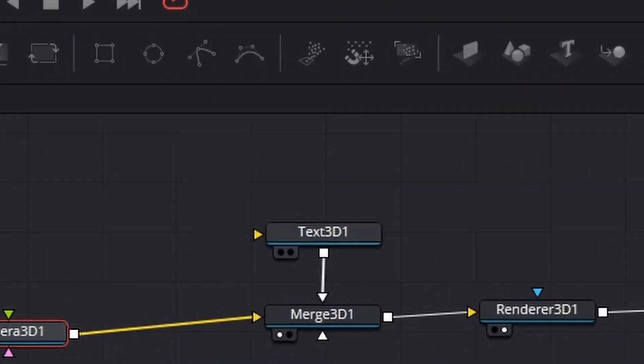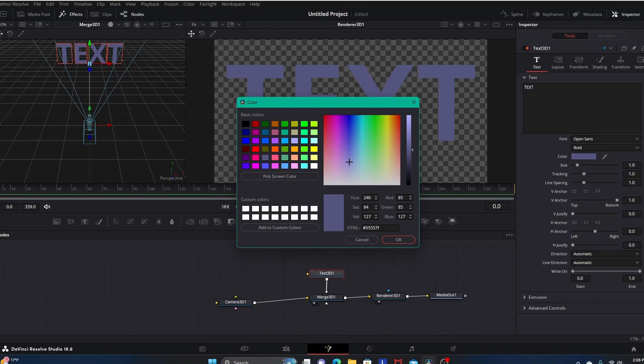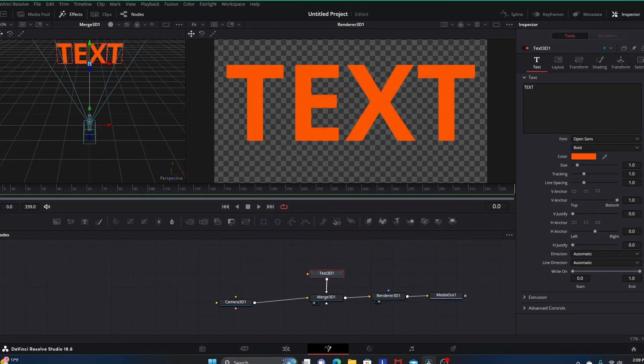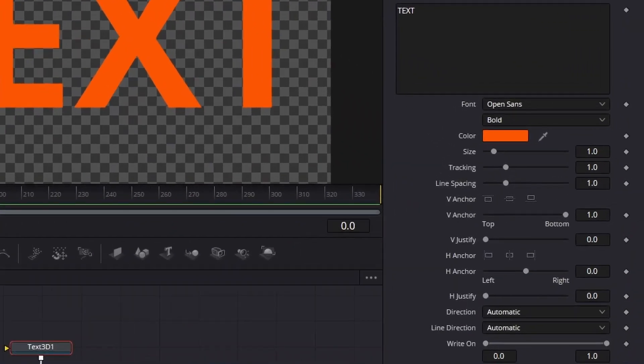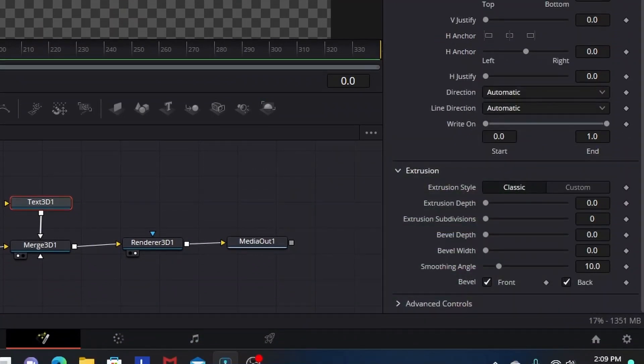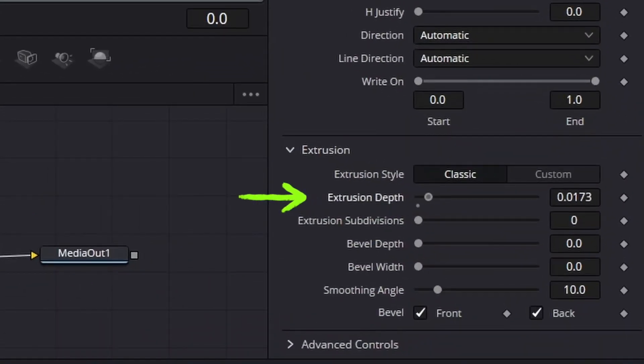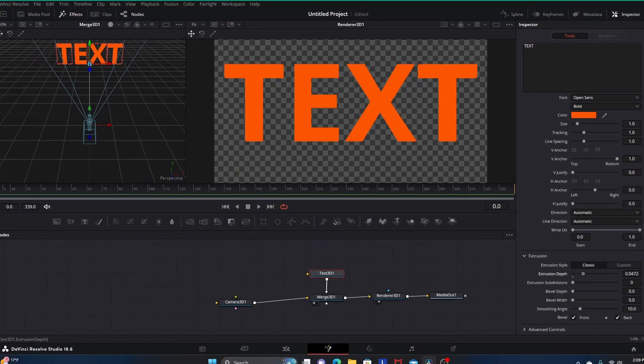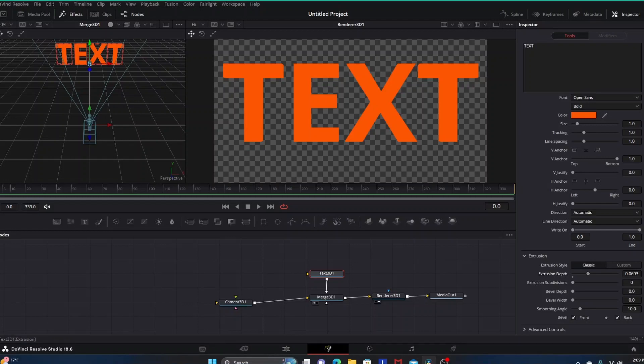I'm going to highlight text again because I'm going to change the color to something that's not too dark. Let's go with this orange color. Then with our text highlighted, we're going to go down in the inspector tab to where it says extrusion. Click that drop down arrow and where it says extrusion depth, we're going to bump this up. Bumping up the extrusion depth brings out the 3D look of our letters, taking them from having a 2D presence to having a 3D presence.